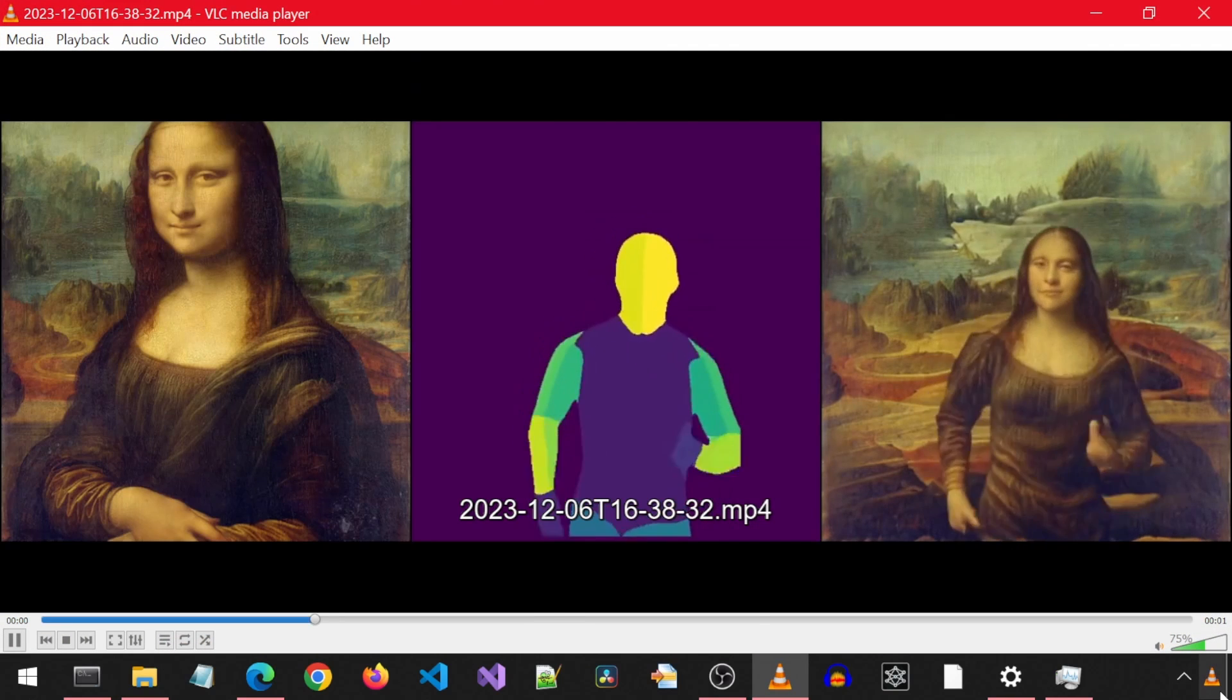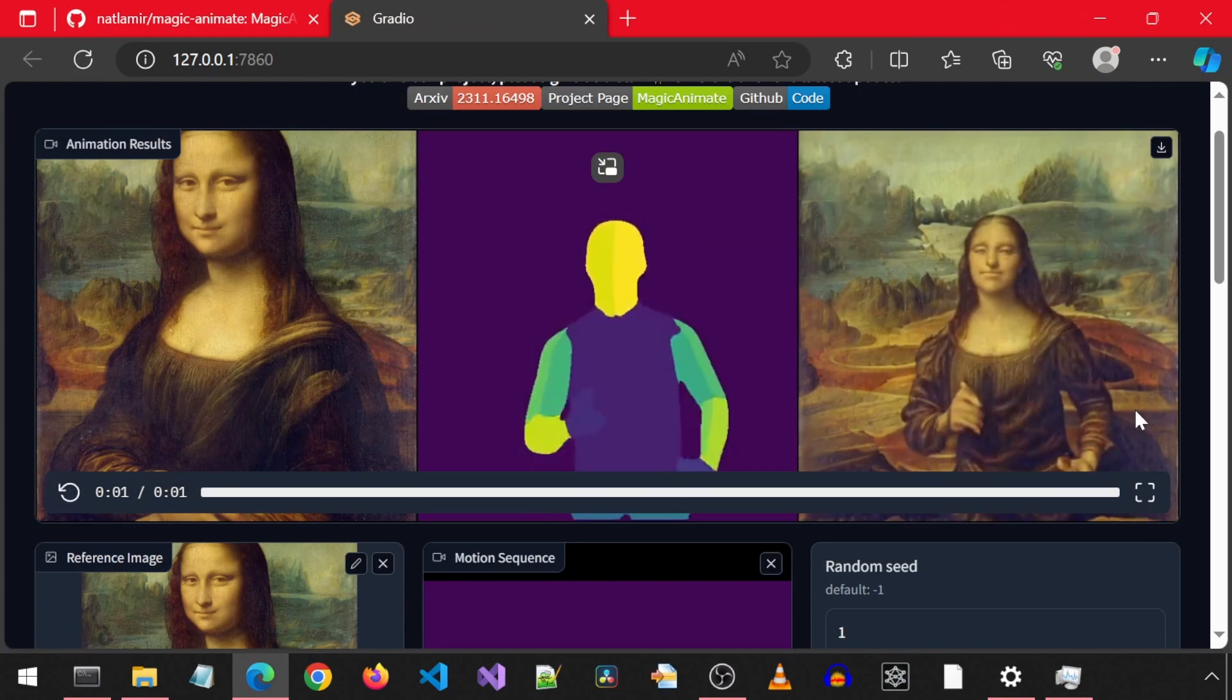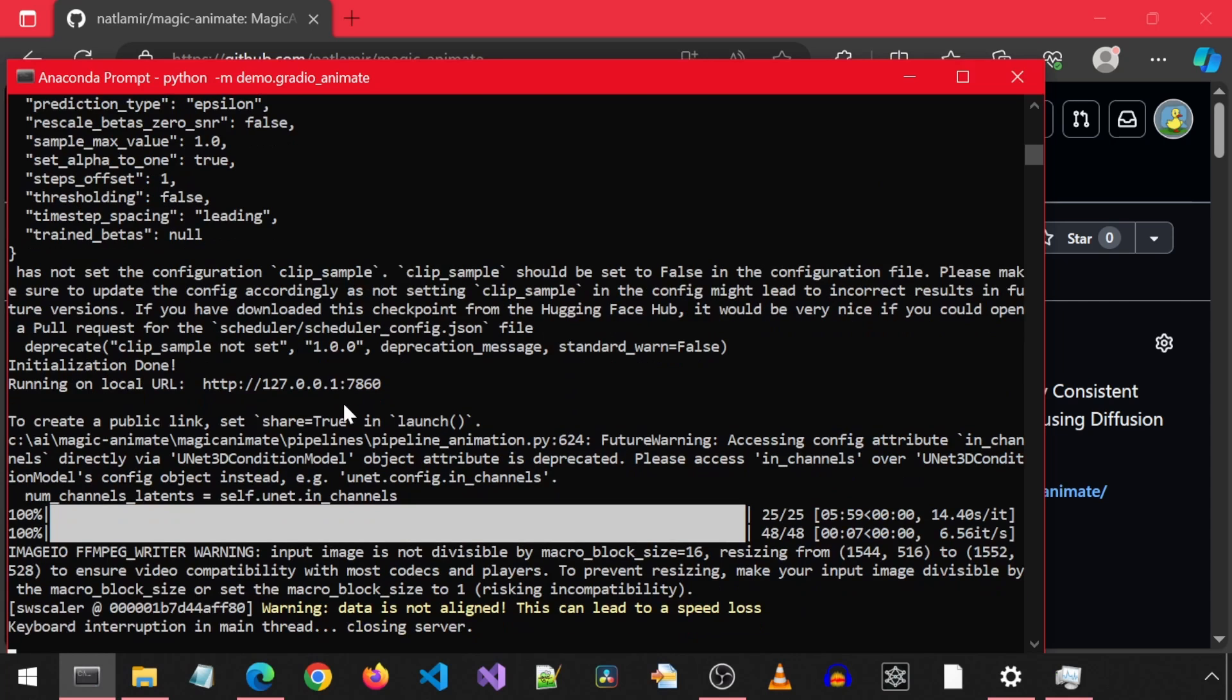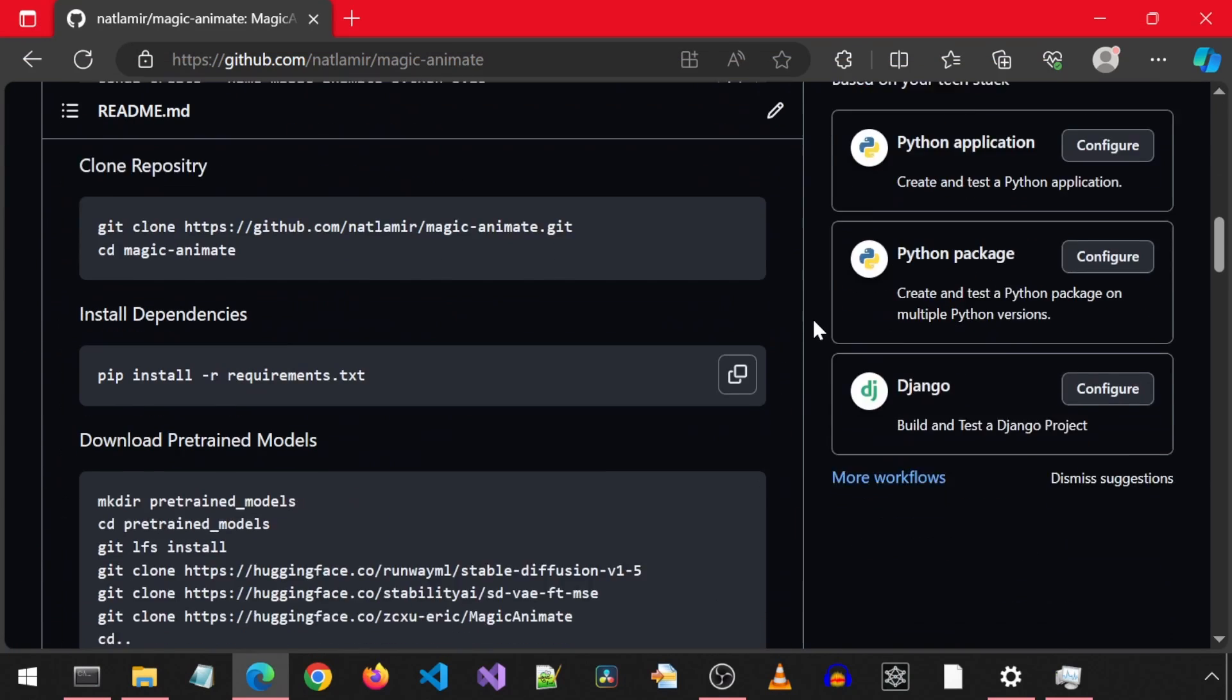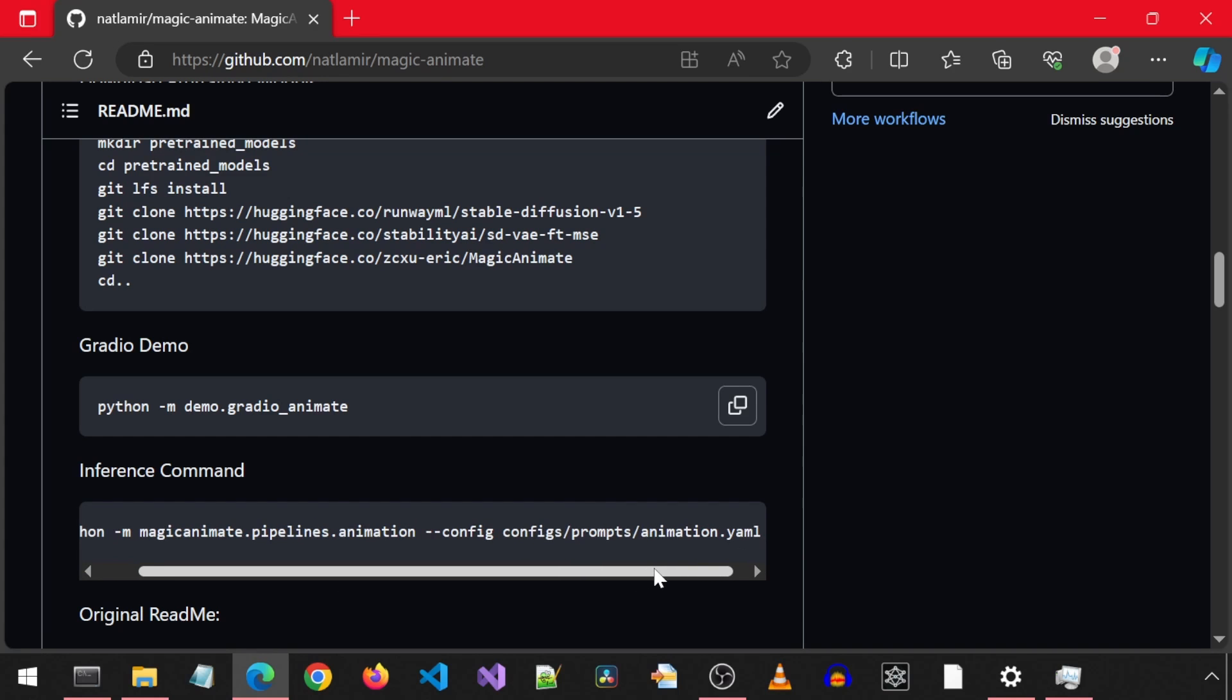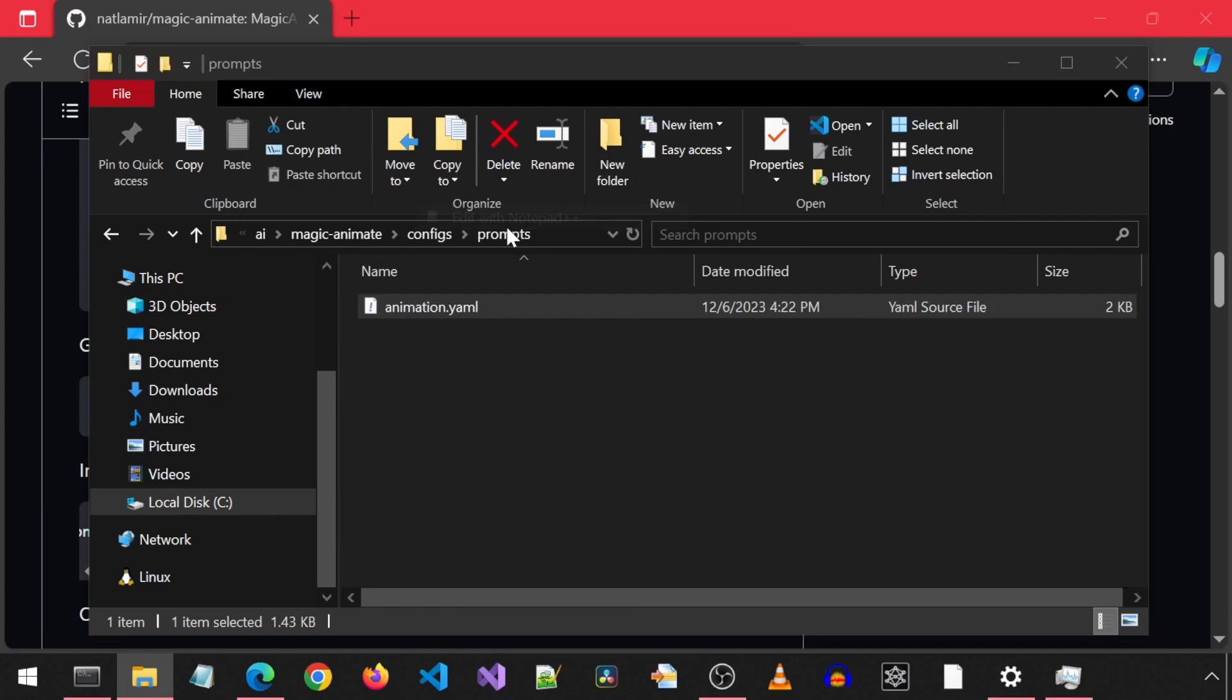But notice how the generated video shows us the two inputs and the one output in one video. Well, what if we just want that one output of Mona Lisa running in the video? We can run the other inference command for that. I am going to control C to cancel out of the web UI app. Then on the GitHub page, if we scroll down to the inference command, we can call that command to run inference, which will give us just Mona Lisa running. Let's first open this config file called animation.yaml. It is in the configs prompts folder.